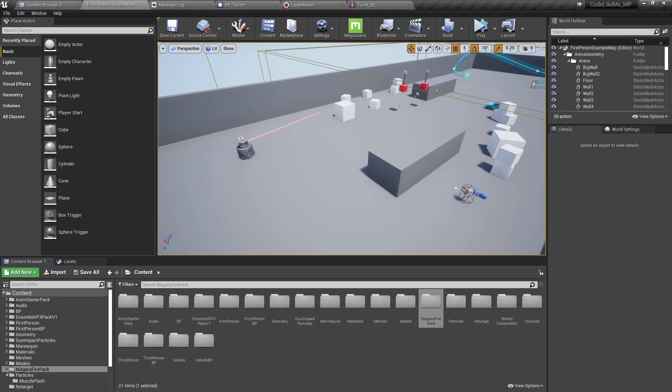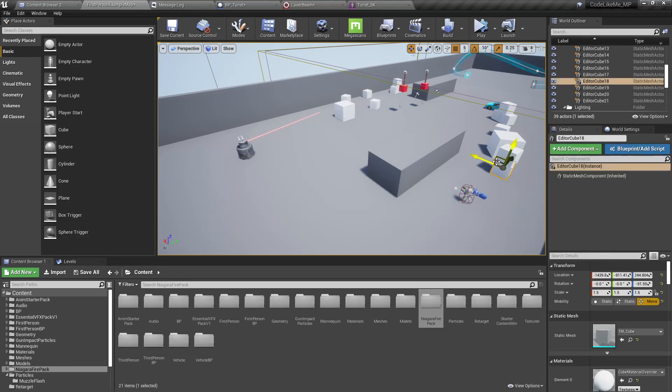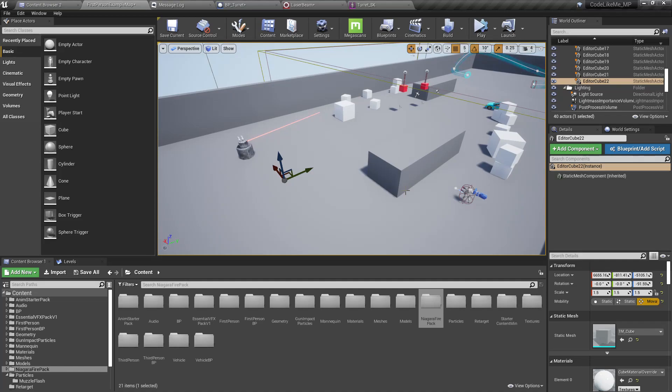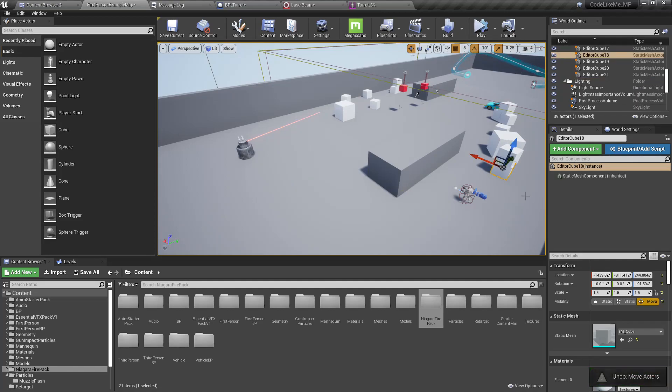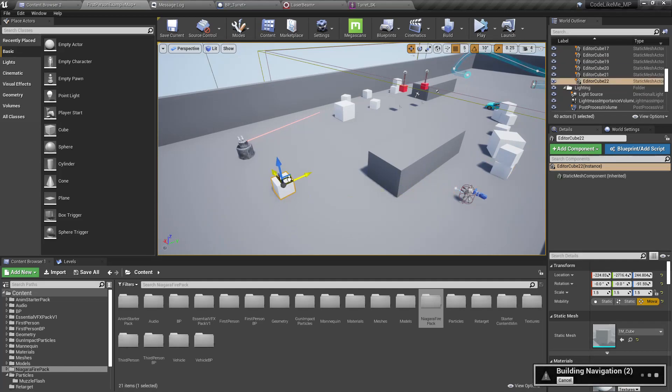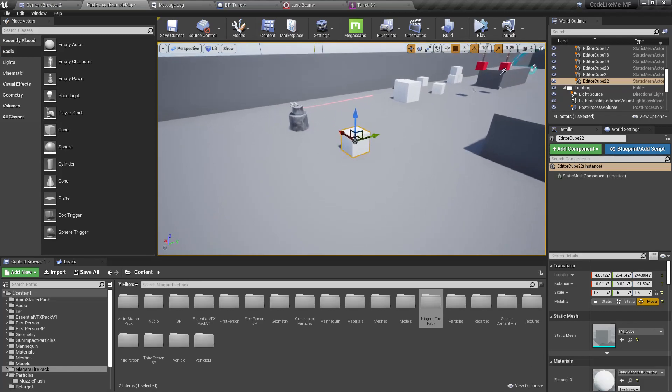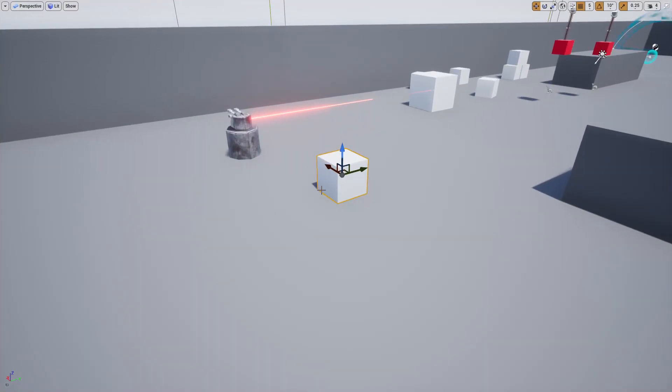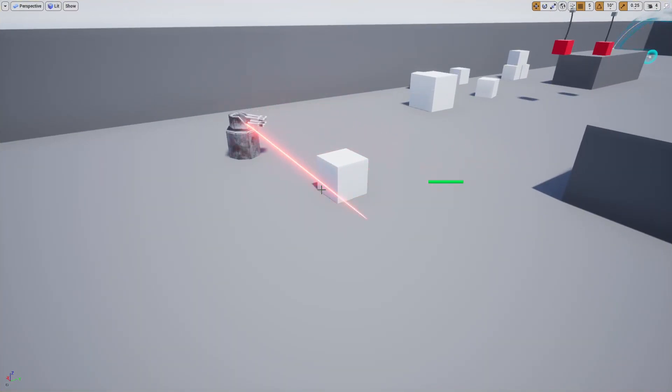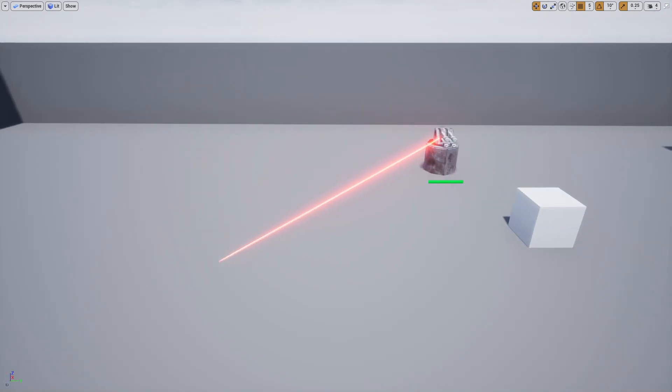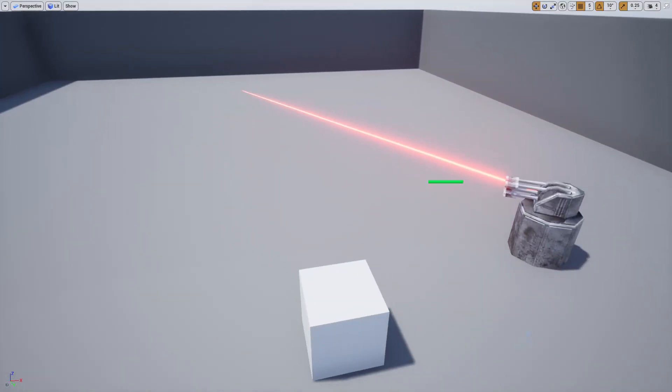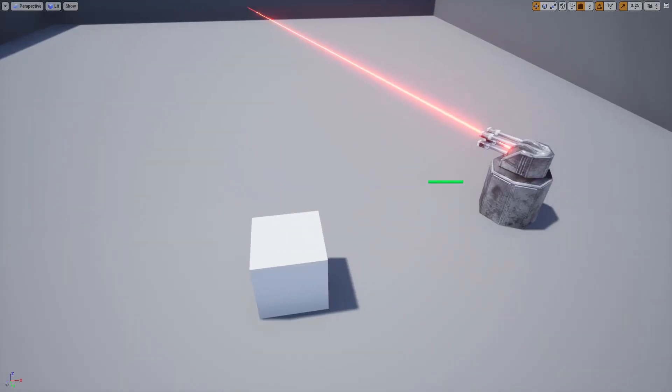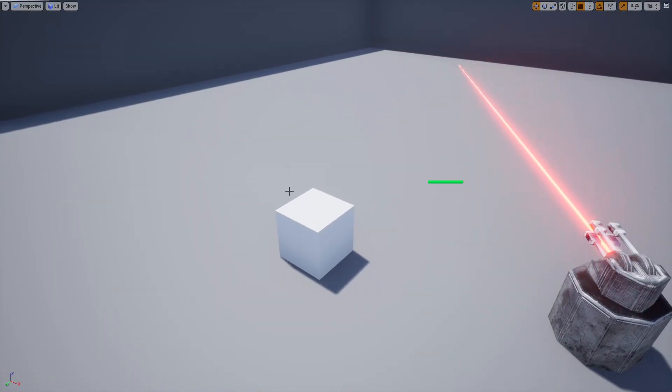Right, now to test this let me put few objects here and let's simulate.